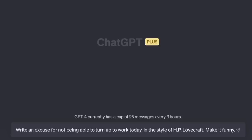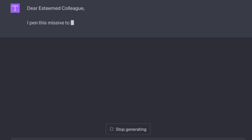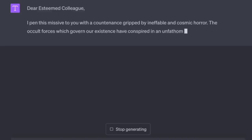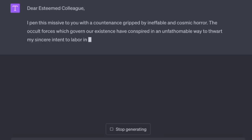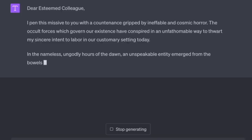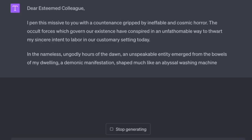Now, as it's customary, we'll end this on a humorous note — do put your coffee down for this one. 'Write an excuse for not being able to turn up to work today in the style of HP Lovecraft. Make it funny.' 'Dear esteemed colleague, I pen this missive with a countenance gripped by ineffable and cosmic horror. The occult forces which govern our existence have conspired in an unfathomable way to thwart my sincere intent to labor in our customary setting today. In the nameless ungodly hours of the dawn, an unspeakable entity emerged from the bowels of my dwelling — a demonic manifestation shaped much like an abyssal washing machine wrought from the ether itself.'